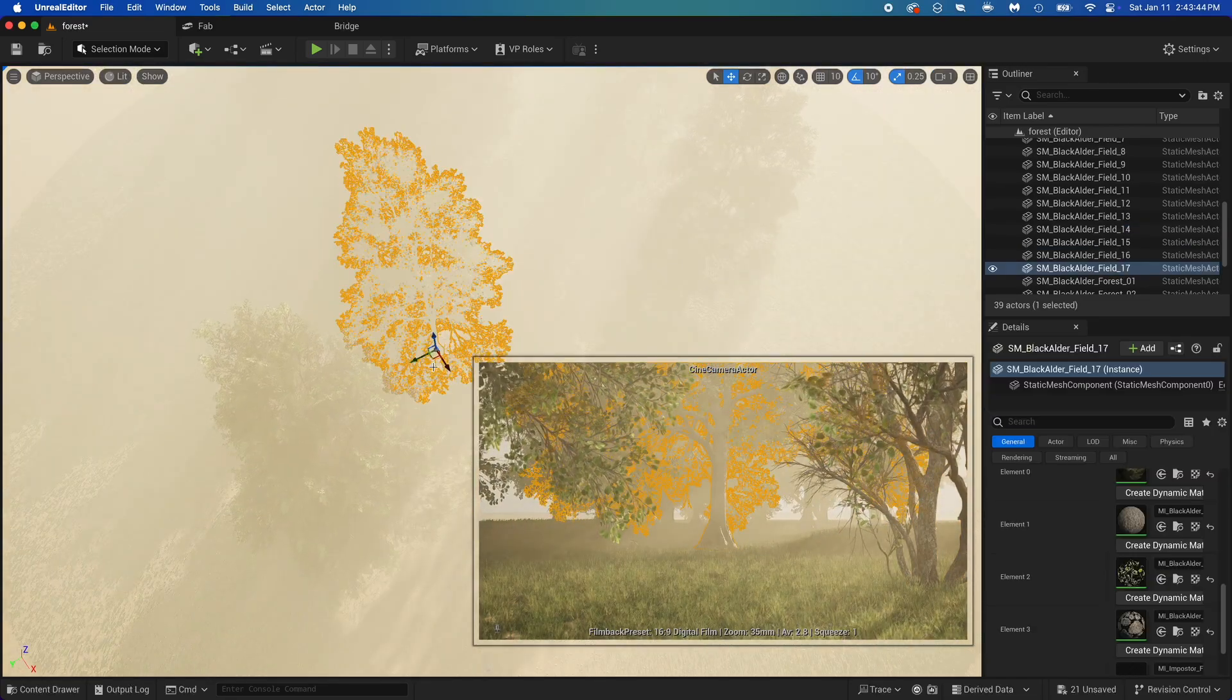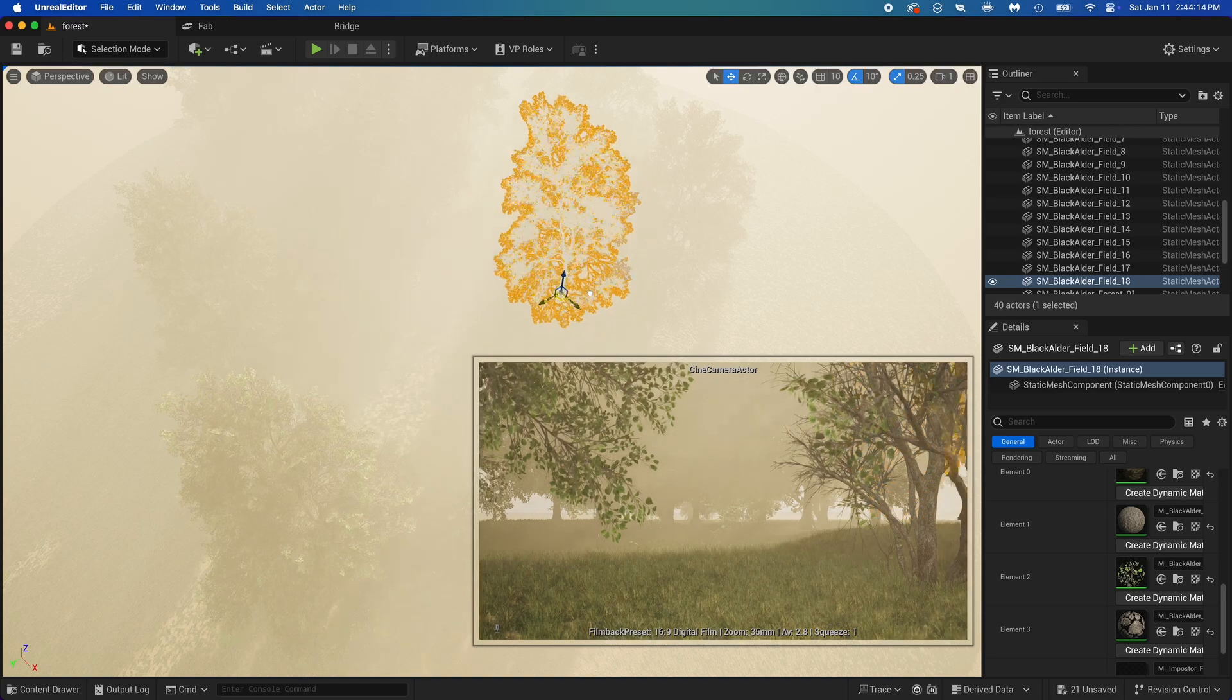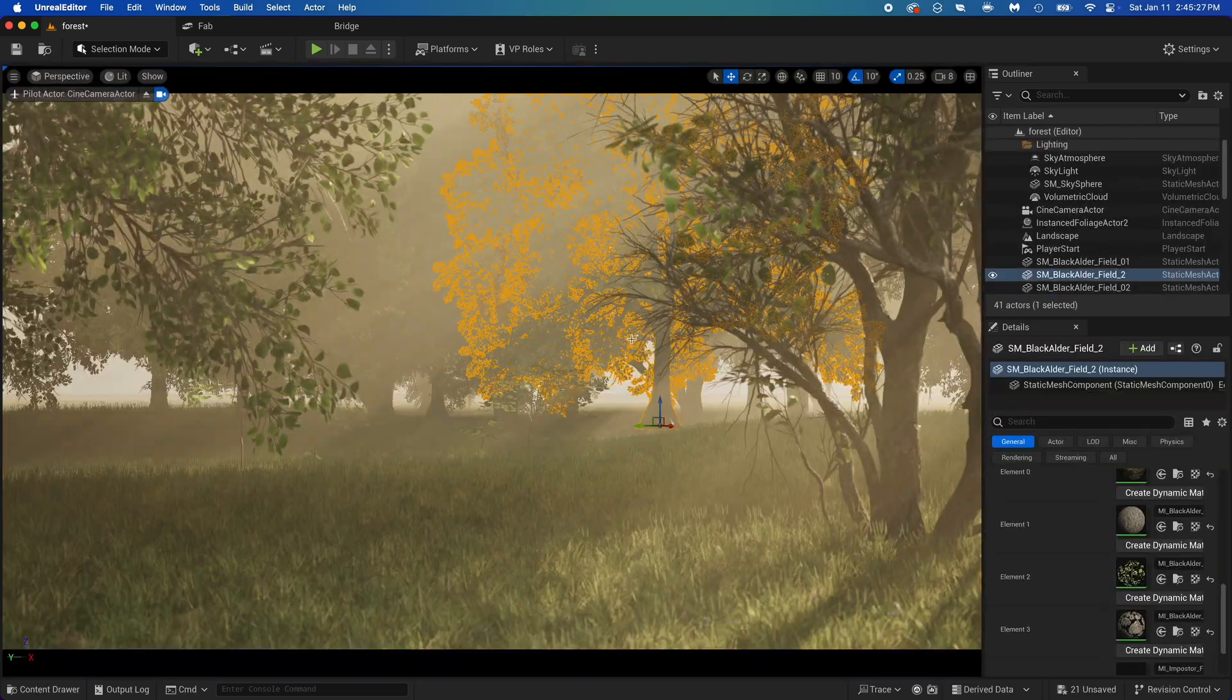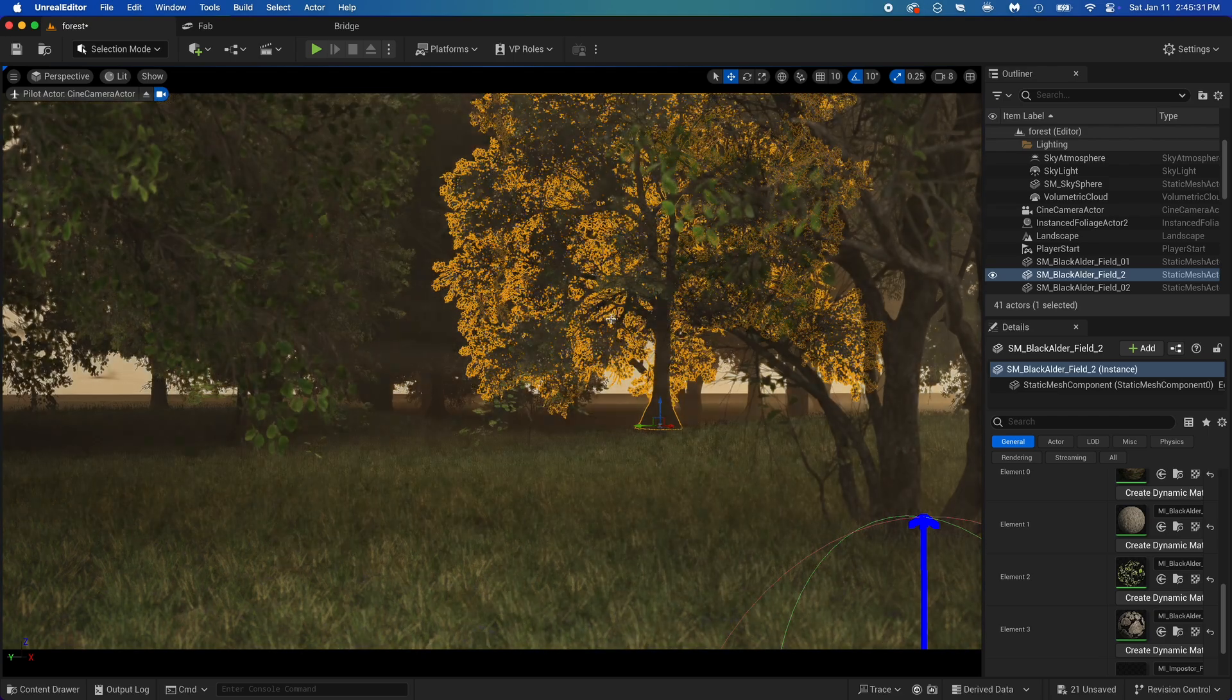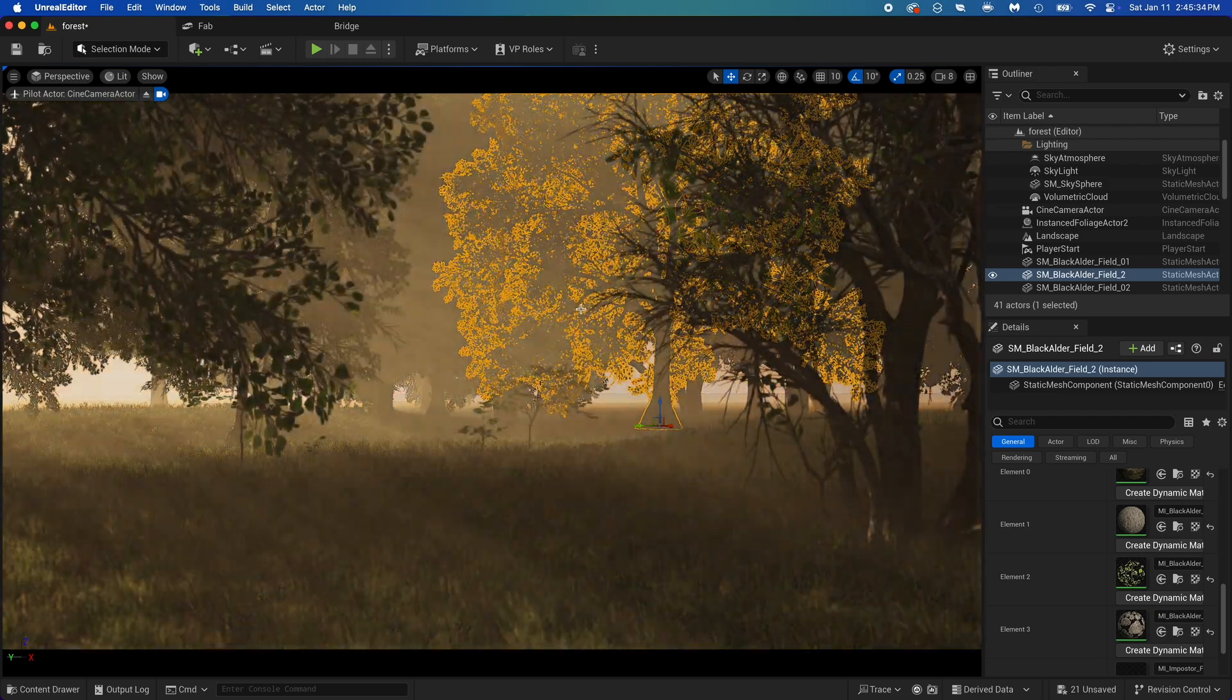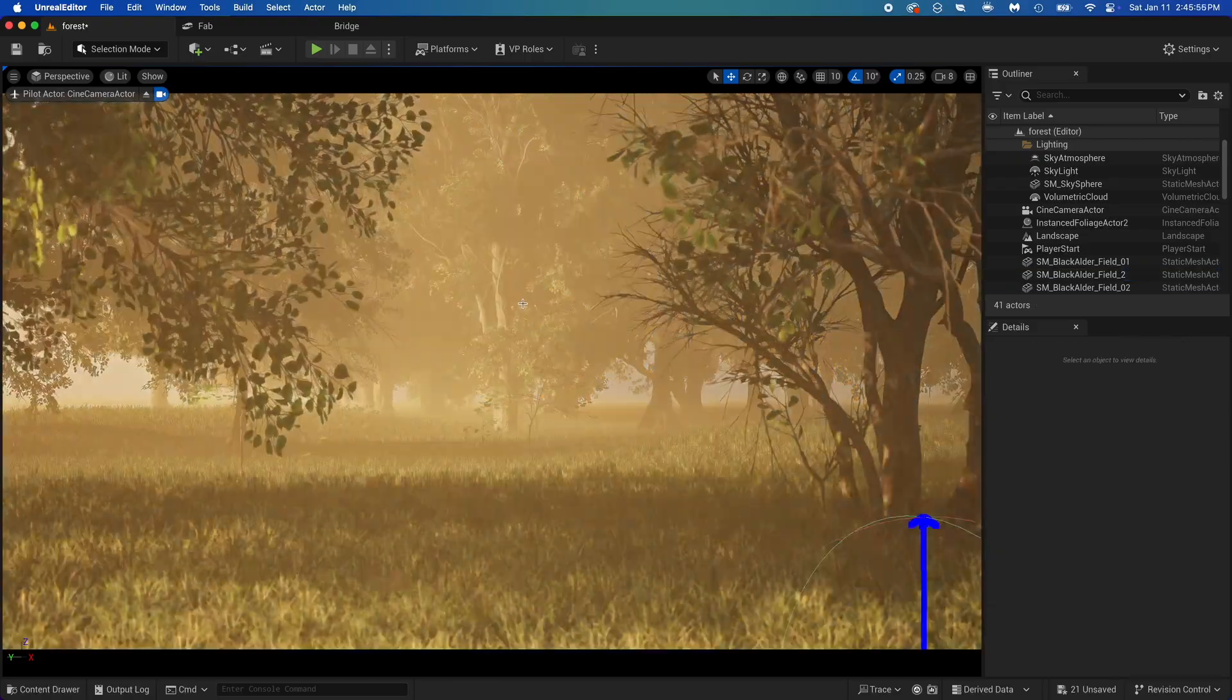Here I'm just placing some more trees around. I got back in the camera and I'm thinking maybe I could improve the sun position. Let's try on the other side. Oh whoa that's so much better. Let's see what we can get from this.